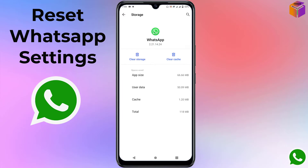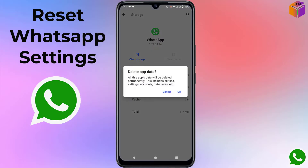Hello friends, welcome back to my YouTube channel. Today I'm going to show you how to reset WhatsApp from your mobile. Sometimes you can see your WhatsApp settings are not organized, or WhatsApp is not opening properly. In that case, you can reset your WhatsApp account.